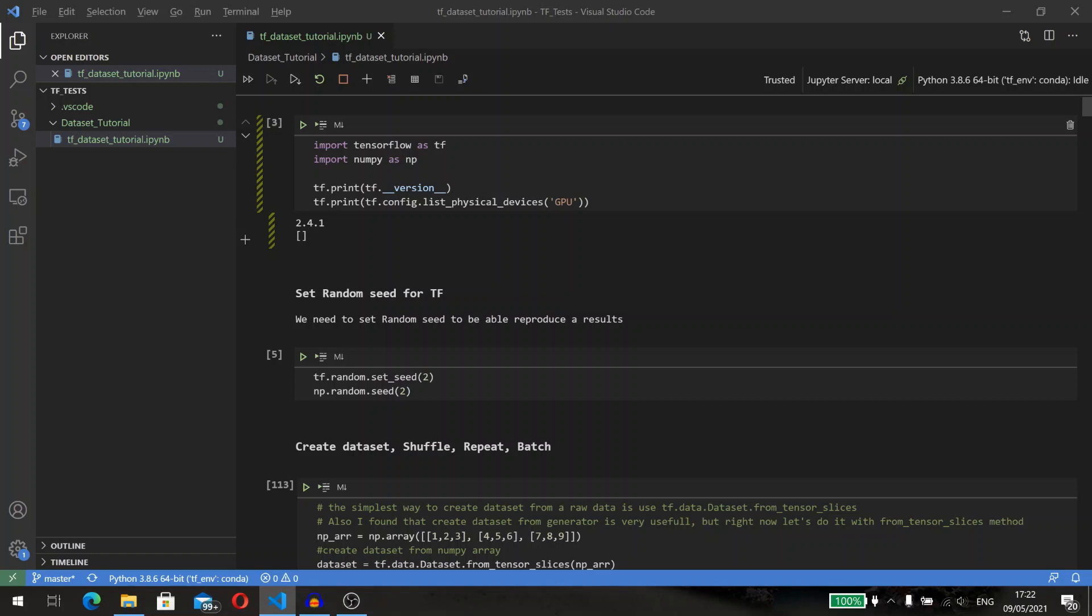The tf.data API introduces a tf.data.Dataset abstraction that represents a sequence of elements in which each element consists of one or more components.